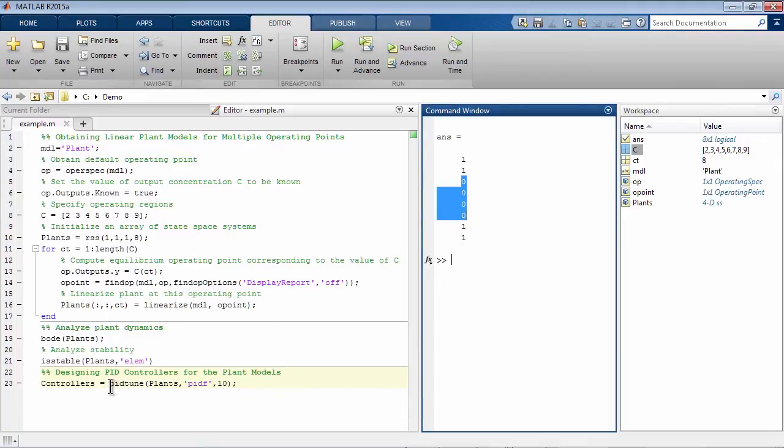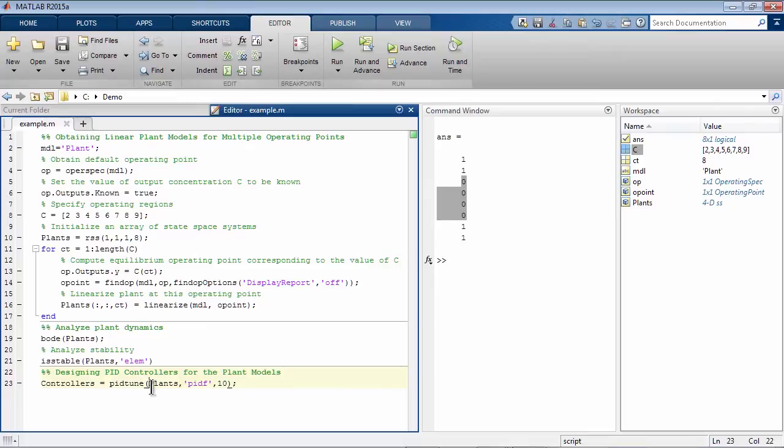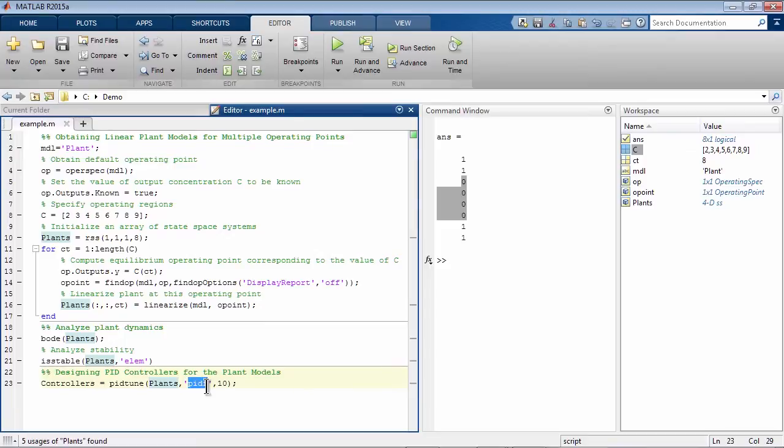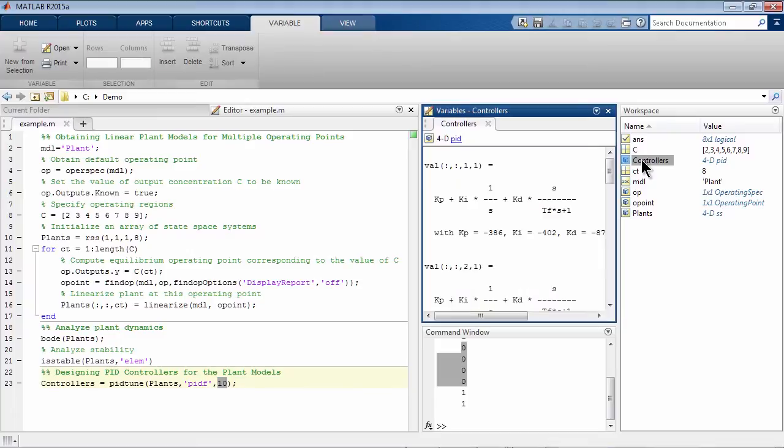We'll tune our PID controller gains at all 8 different operating conditions using one function called PIDTune. It will supply an array of state-space models to this function. It will also tell it that we want PID controller with derivative filter, and our target bandwidth is 10 radians per second. When we execute this cell,